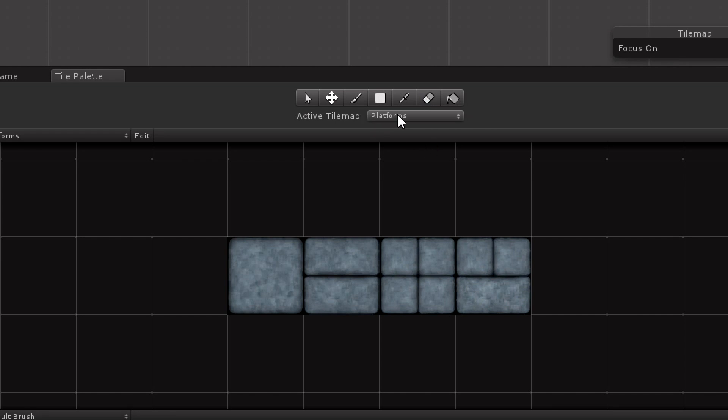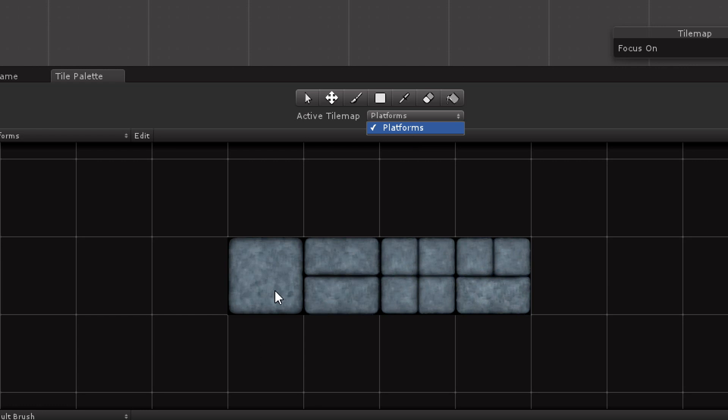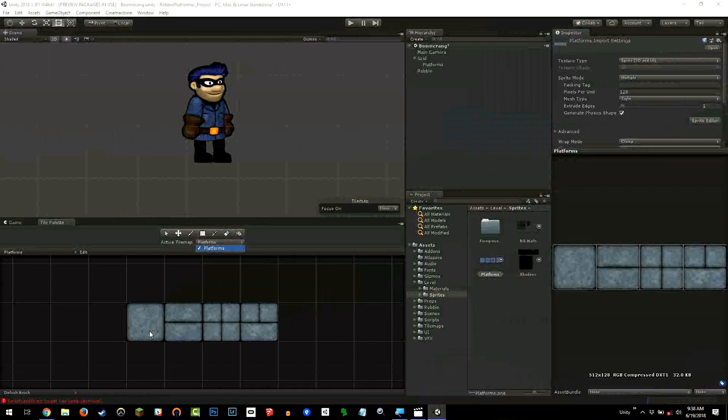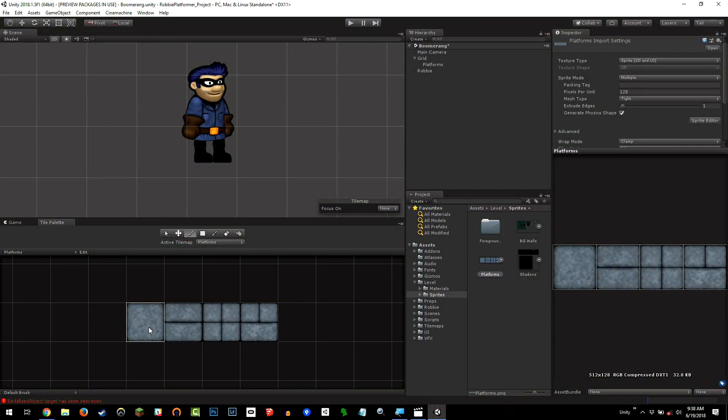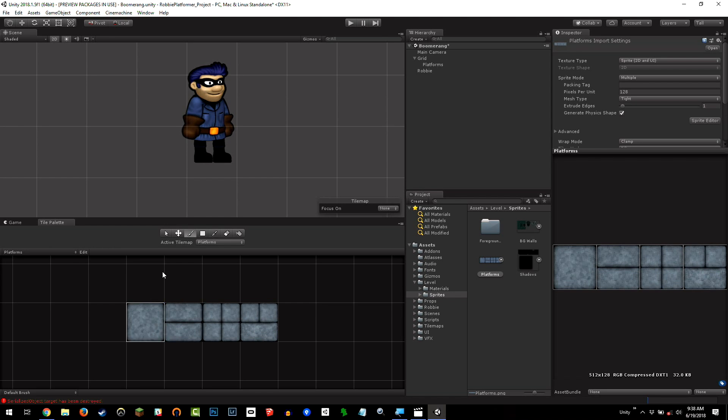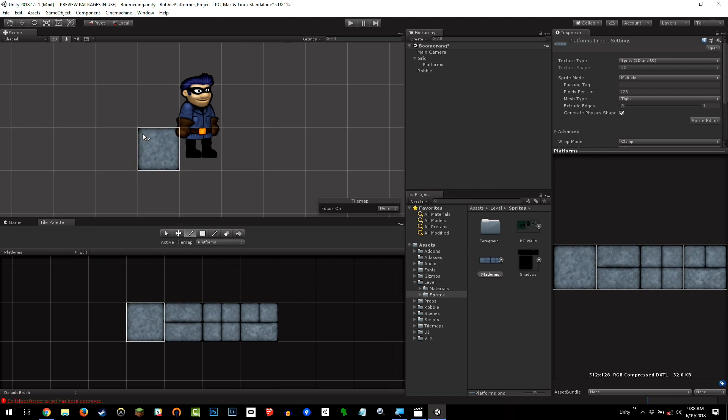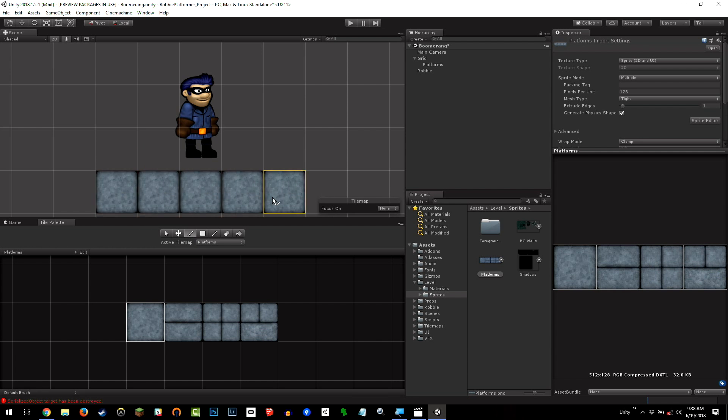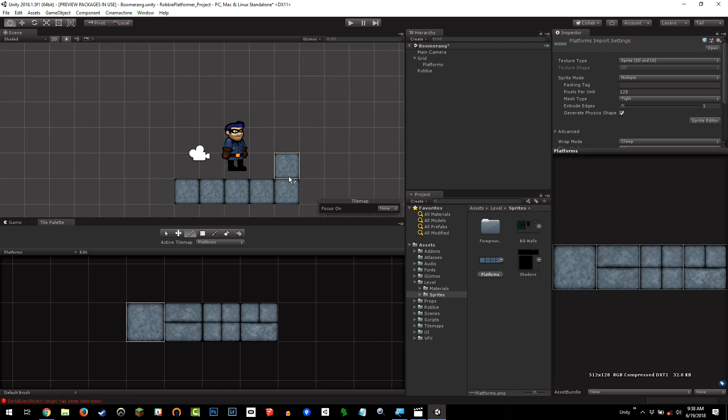Here we have which tile map we're painting onto. We just have our platform, so we're just going to paint onto the platform's tile map. Later on, we'll bring on some more. Here we have our tiles. Just by selecting one of the tiles, you'll notice that as we go into the scene, we have this little paintbrush selected, we can actually paint some tiles.